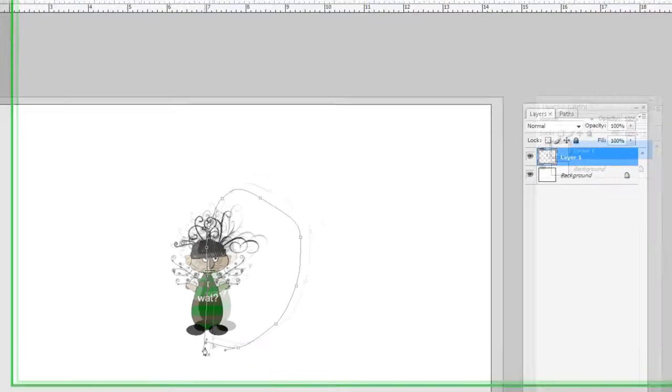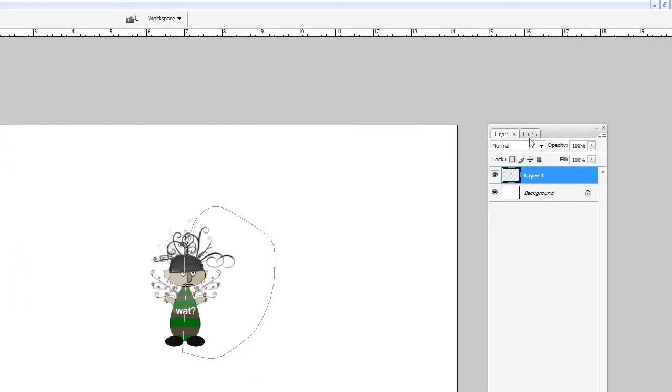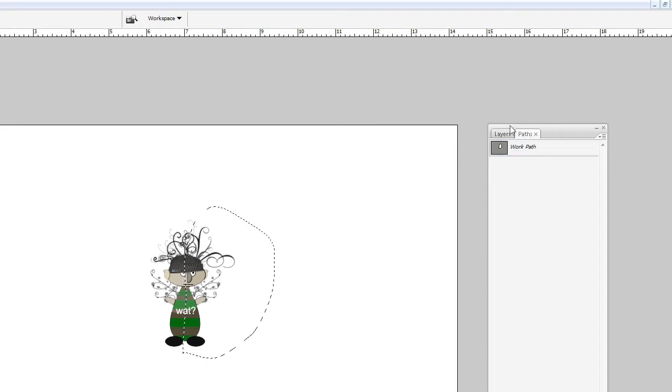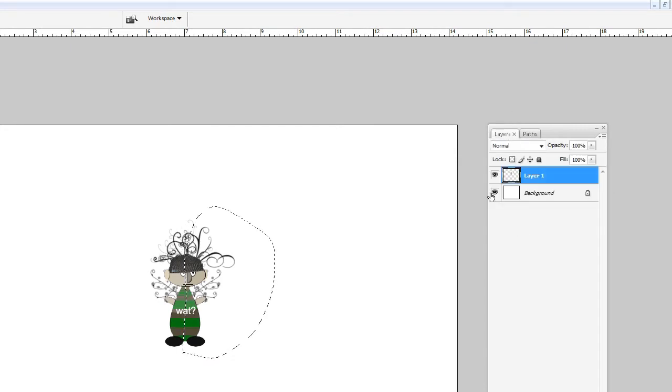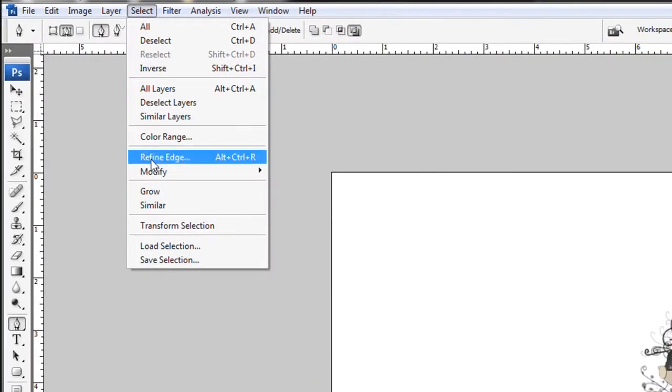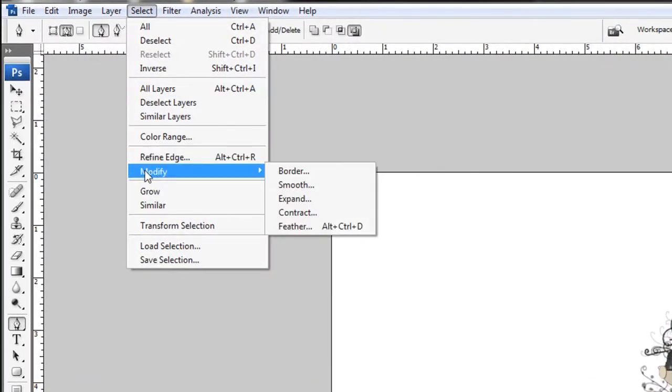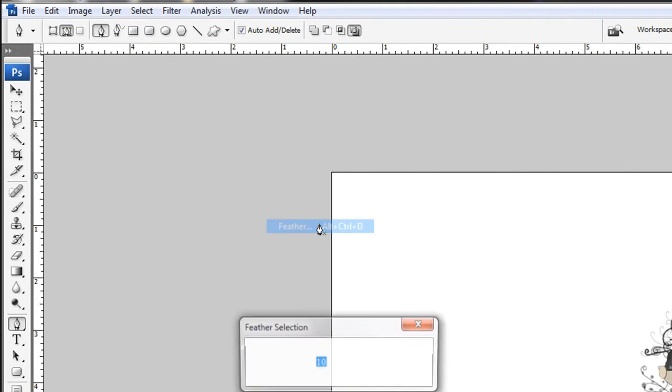And we're going to feather this selection. But to get the selection, we hop on over to the paths, control click the selection to get it. And go back over to your layers tab. Then we're going to go to select, modify, and feather.